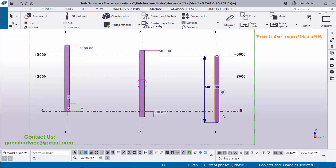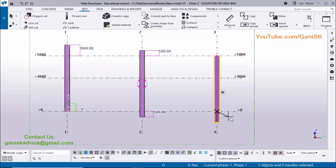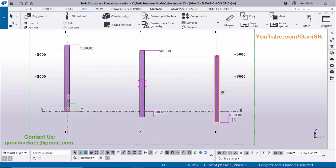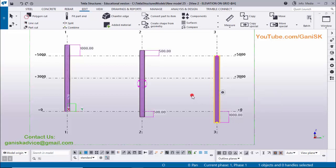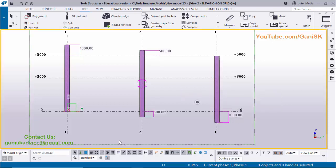Now verify the bottom dimension. Click on Measure, select vertical distance, pick the first point and the second point, then click to place the dimension. Press Escape to exit. You can see 1000 millimeters in the downward direction — the change in length is at the bottom side. These three options are available in the direct modification tool.